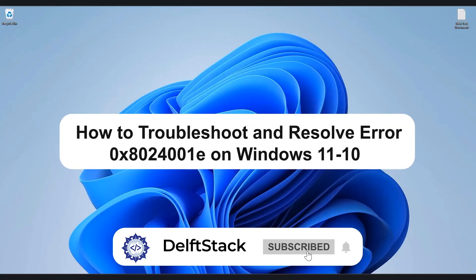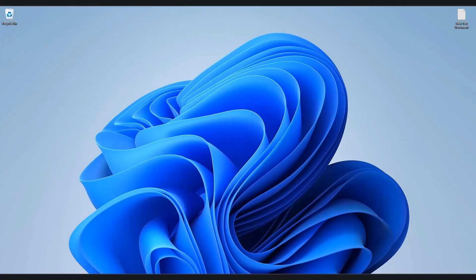Hello everyone and welcome back to the channel. In today's video, I'll show you how to resolve the error code 8024001E on your Windows 10 or Windows 11 PC. This error usually occurs when the Windows Update service stops working during a quality update. Just simply follow the steps that I'm going to show you and hopefully one of them will fix the issue. So without wasting any more time, let's jump right in.